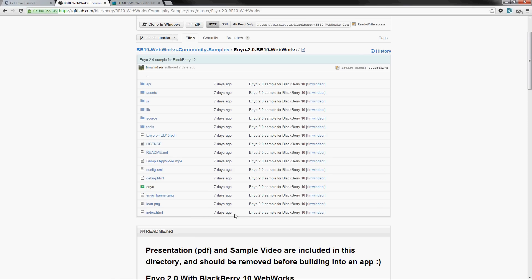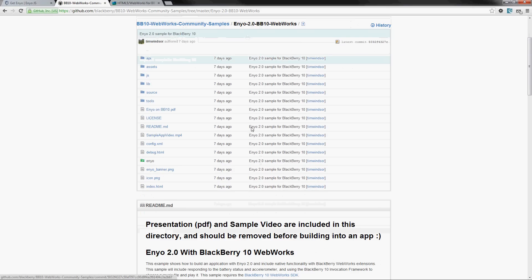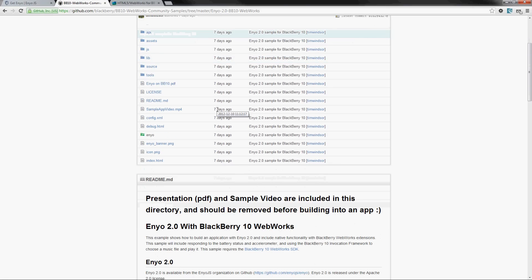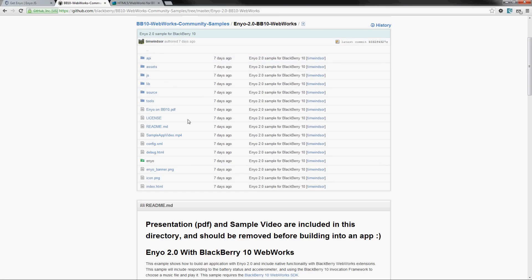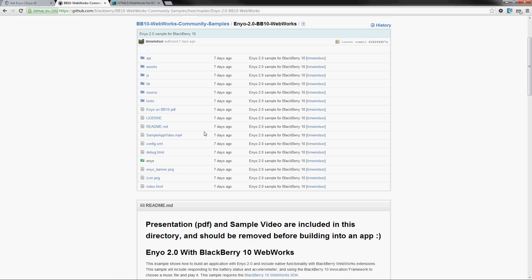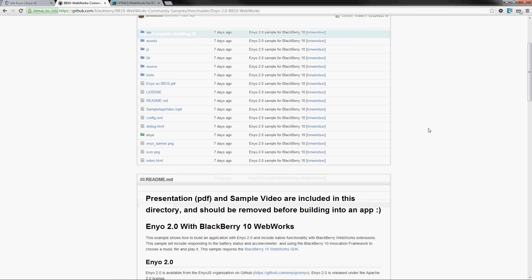So this is the bootplate sample with some modifications. There's a presentation in here and a sample video of the actual application that it creates, and the presentation will walk you through all the steps. We'll do that in a very brief fashion in this video.